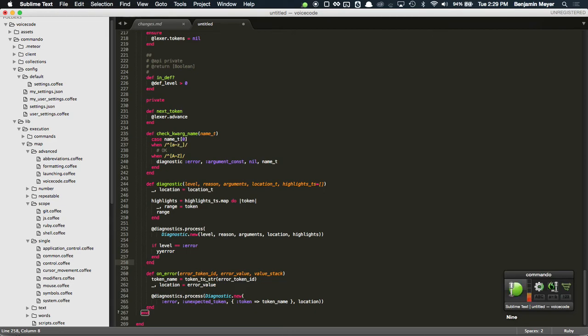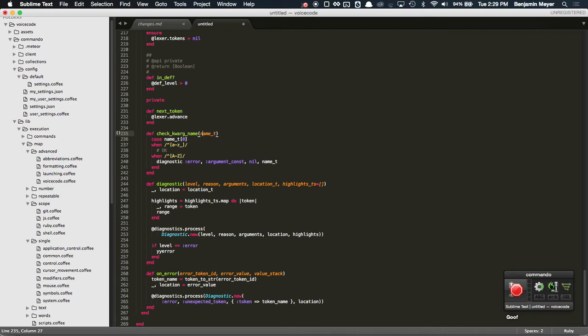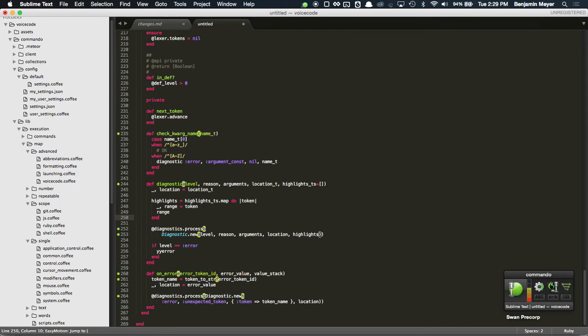Swan, pre-corp, char. And that's pretty awesome.